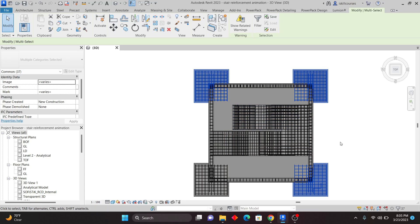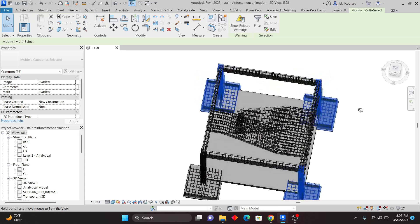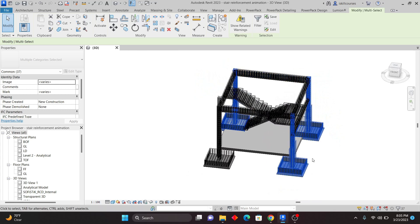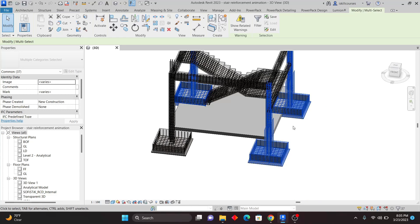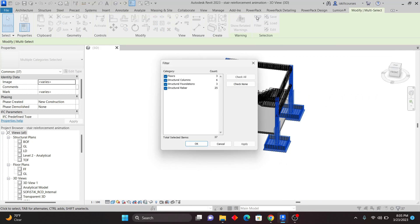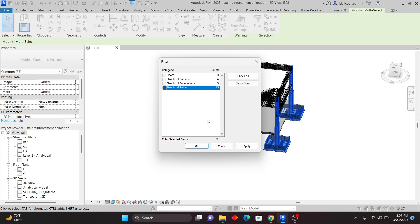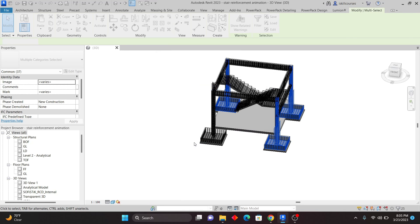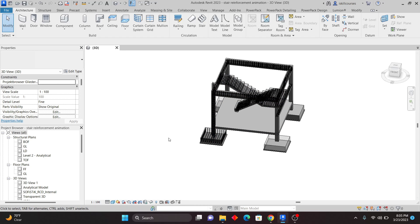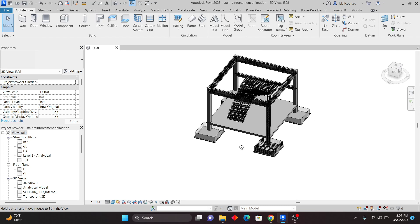I'll hold Shift and use the mouse wheel to adjust the view. I've selected the rebar for the column base. I'll go to Filter, uncheck all, check Structural Rebar, click Apply, then Delete to remove those elements. So you've also learned a selection technique here.